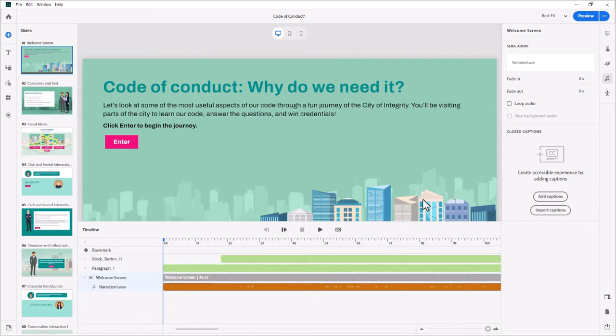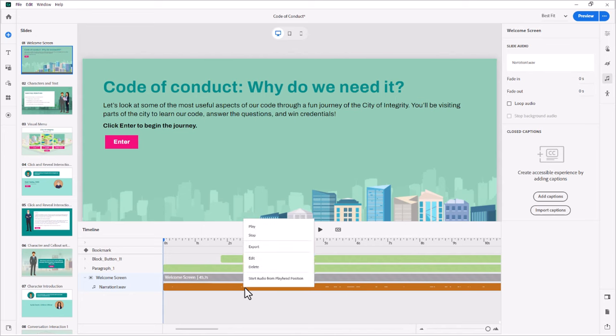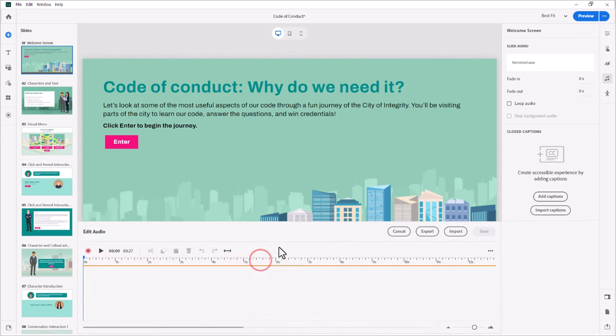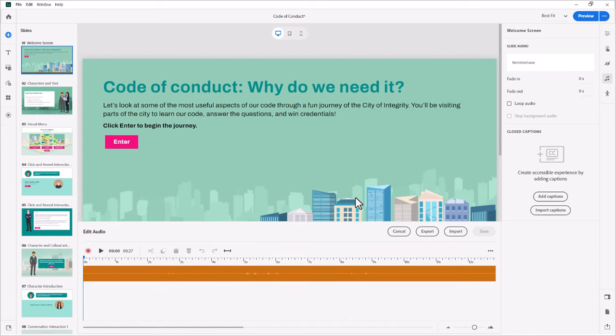So once I've recorded my audio on the slide, you can see that narration one dot wave is down here. And of course, I can right click on that and press edit. And that's going to bring me into the edit mode here.